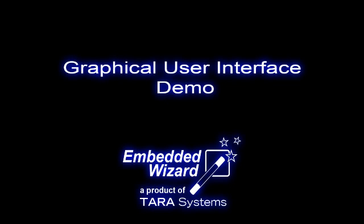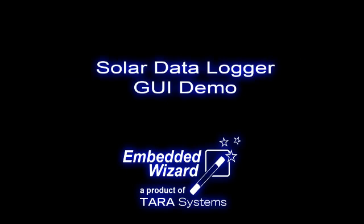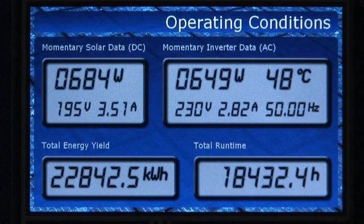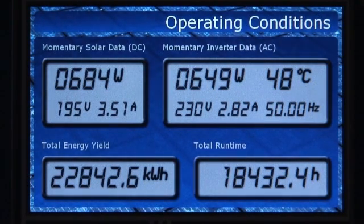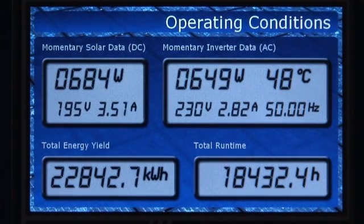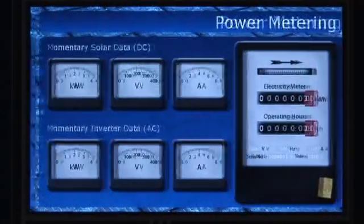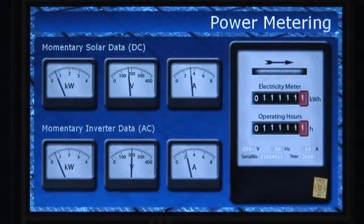Welcome to another user interface demo created with the UI tool Embedded Wizard. In this demo, a solar data logger displays the amount of harvested sun energy in different views.